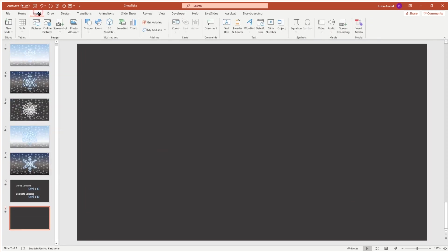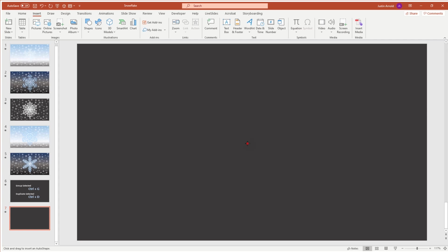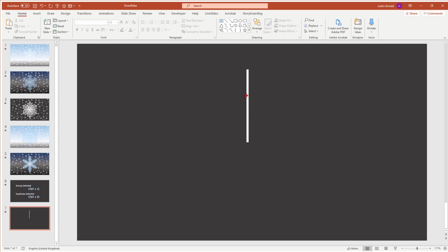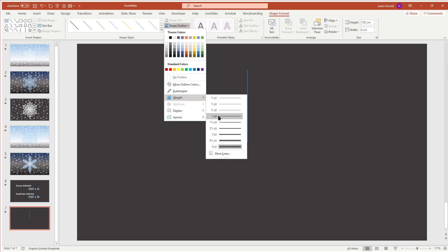I'm going to be inserting a line, so I'll go to Insert > Shapes and use the straight line tool, and I'm going to create a line starting around the middle and going straight up. You'll see the line has come out white — that's because I've changed the default style of the line. When you draw a line to begin with it will probably be blue and much thinner than the one I've got there.